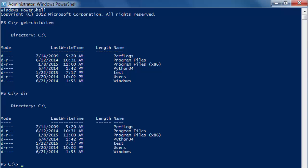It gives you the same thing. It's just an alias for get-child-item. And as you can see we have no folder called PowerShell.